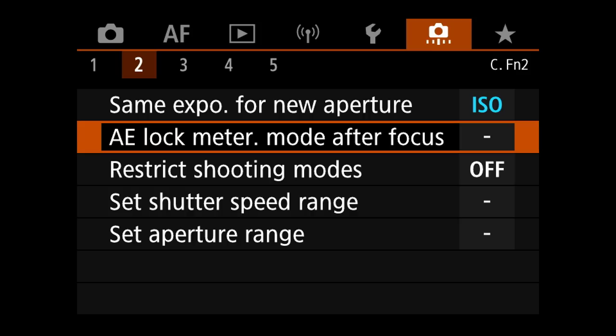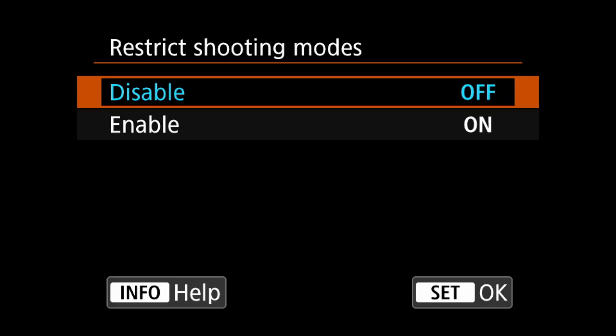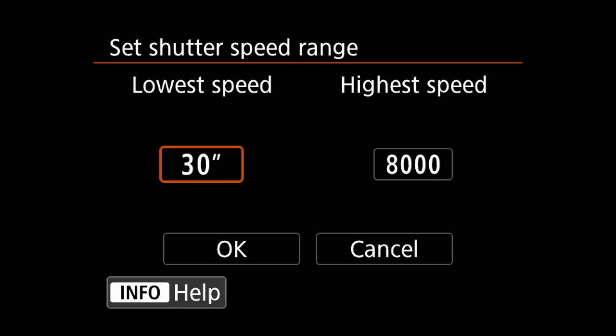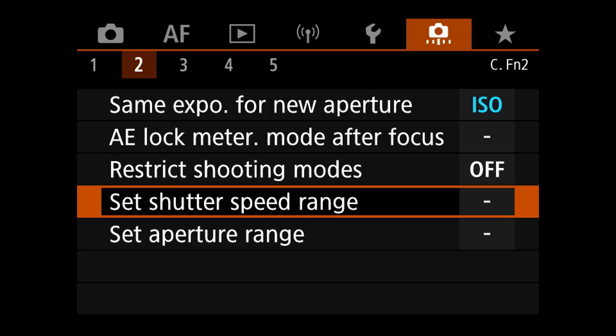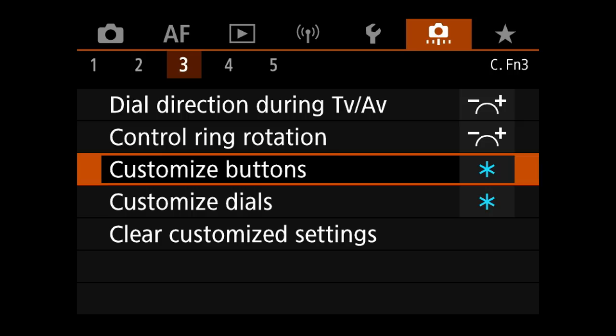AE lock meter mode after focus — none of this applies to what I'm doing. Restrict shooting modes: all available to me. Set shutter speed range — you can make the camera not go higher or lower than certain speeds, but I don't touch that. Same with aperture range. Dial direction settings — not something I ever change.